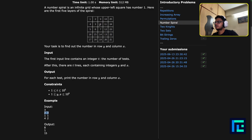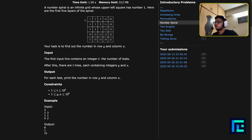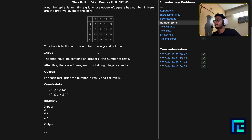For example, they ask for row 2 and column 3: first row, second row, third column — so the answer is output there. Then 1,1 is simply 1. Then for 4,2: first row, second row, third row, fourth row — and the second column gives 15.